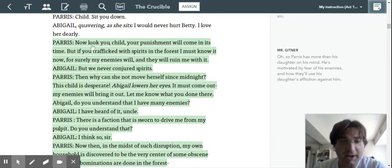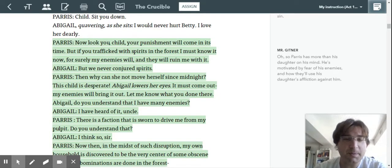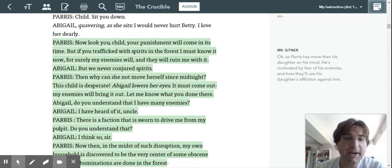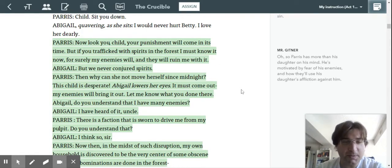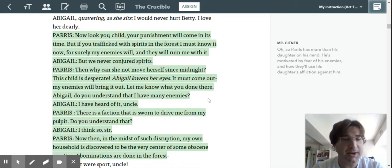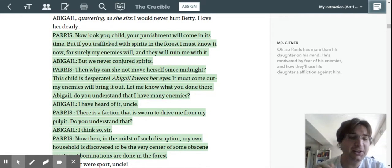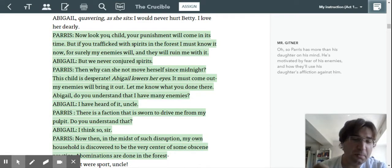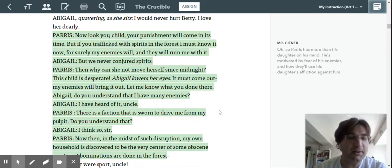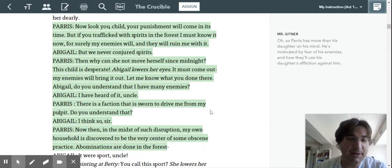Now, look, you, child, your punishment will come out in its time. But if you trafficked with spirits in the forest, I must know it now. For surely my enemies will, and they will ruin me with it. But we never conjured spirits. Then why can't she move herself since midnight? This child is desperate. It must come out. My enemies will bring it out. Let me know what you have done here.